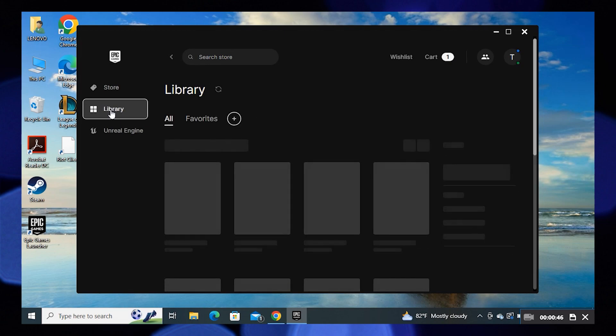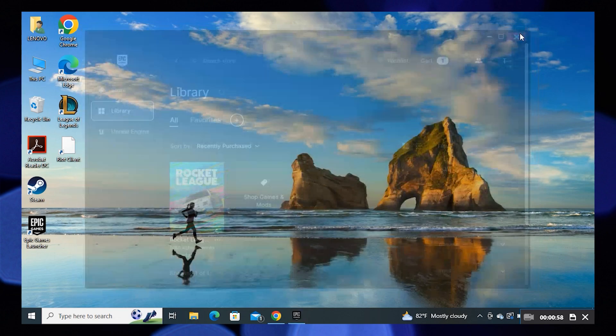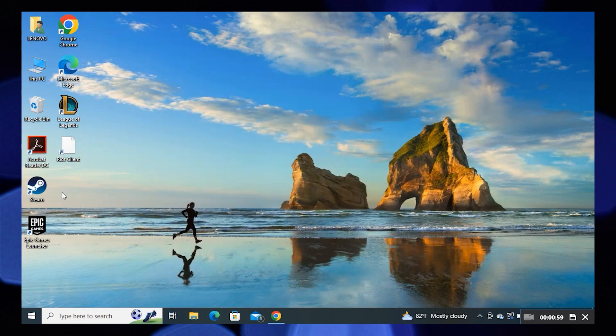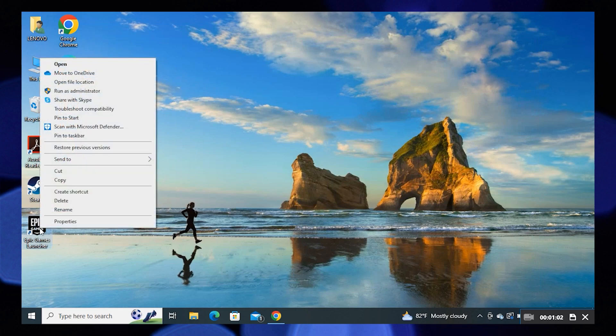Here you'll find the Rocket League game is not launching. Close it and go back to your desktop, now right-click on Epic Games Launcher.